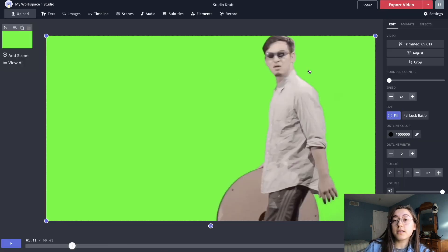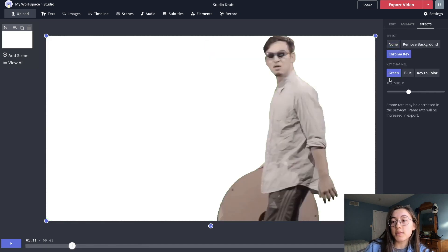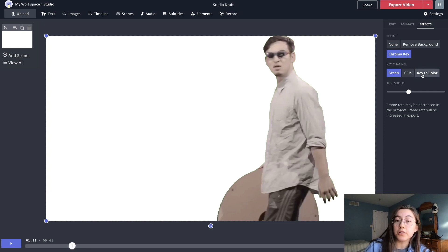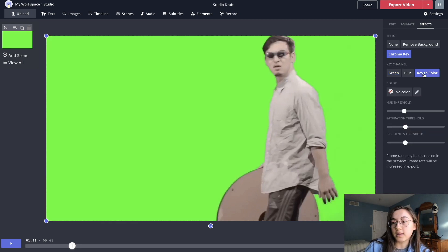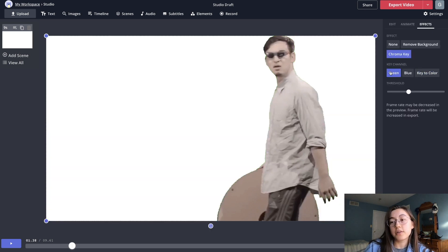Then to remove the green, click the layer again and then click Effects on the right side, and then click Chroma Key. It's automatically set to remove green, but you can also do blue or even choose any color in the video. If you click Key to Color, you can use the eyedropper tool and move over pixels in the video, click, and it will remove that color. But if you have a green screen, just use the green channel.